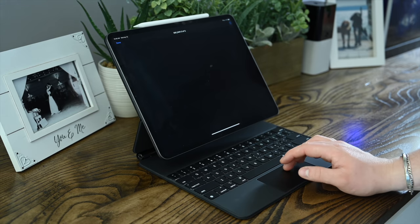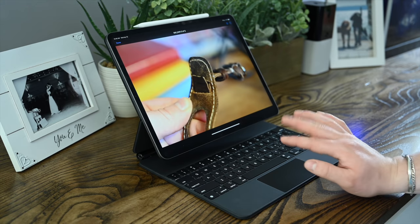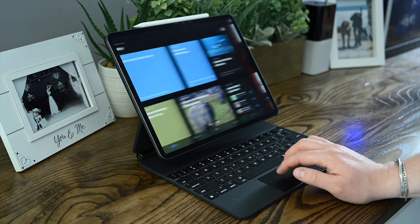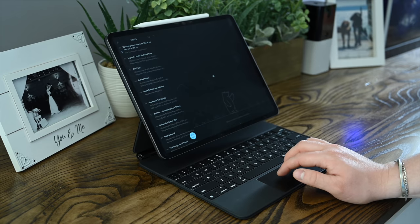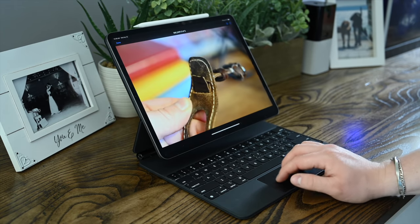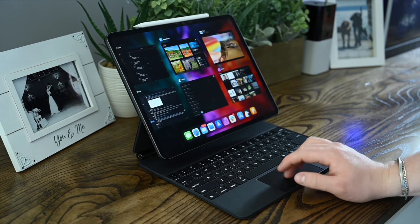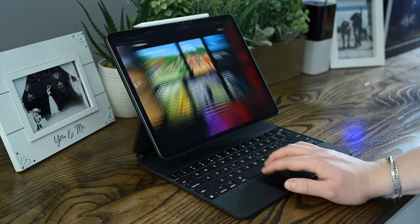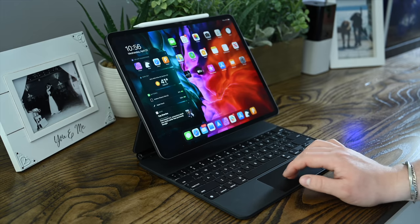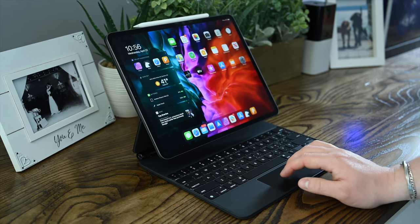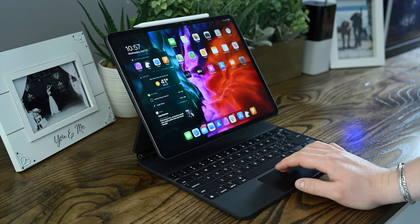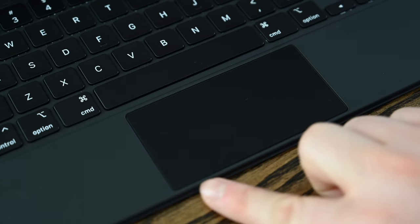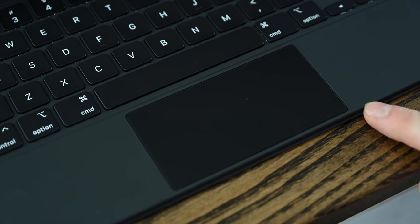Now we are huge fans of the trackpad on the Magic Keyboard. It feels phenomenal to move around. You can easily use gestures such as multi-finger swipes left and right to jump between apps, moving forward to go home or moving forward and holding to open up the app switcher. It feels great.